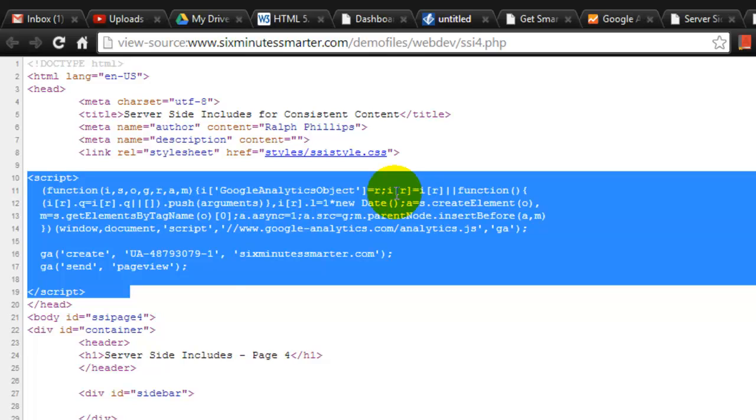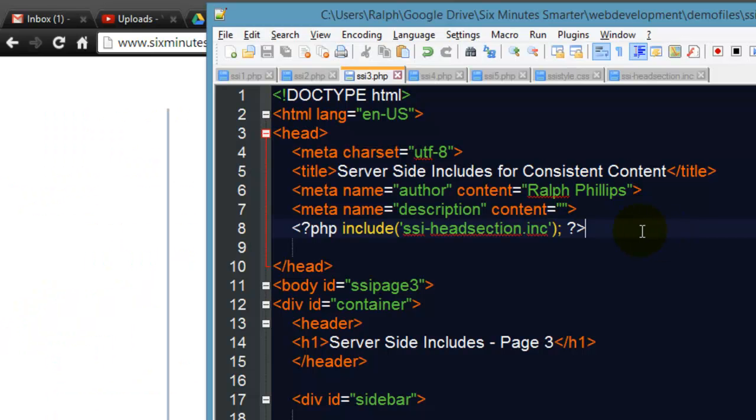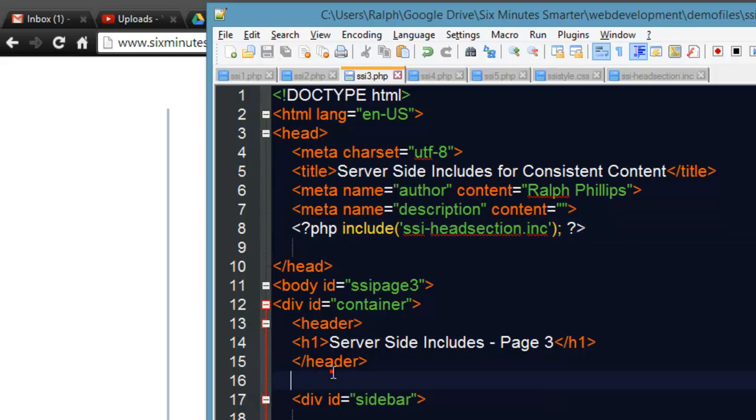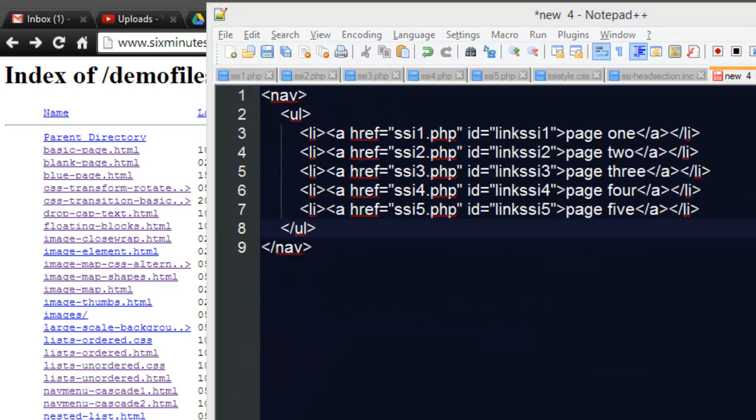That's what's nice about server-side includes, the data is included at the server so by the time the user loads up the page in their browser all of that stuff is in there just as if you had typed it in. So nobody can just view your source code and tell that you're using server-side includes, it just looks like the page was all typed up that way. I want to have my navigation menu on all of my pages.